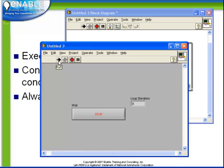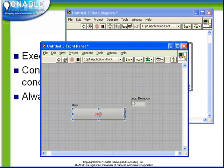We observe because the stop button is still false that the loop continues. As soon as we push the button, observe that the VI stops.